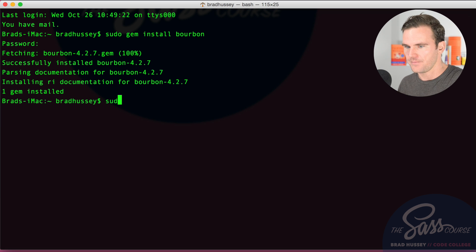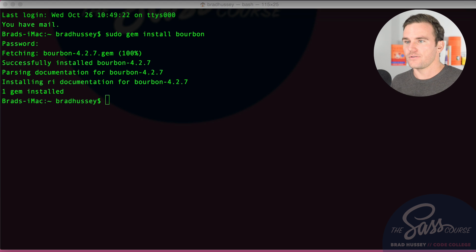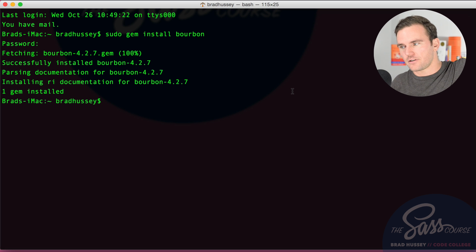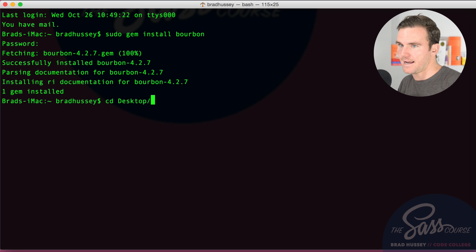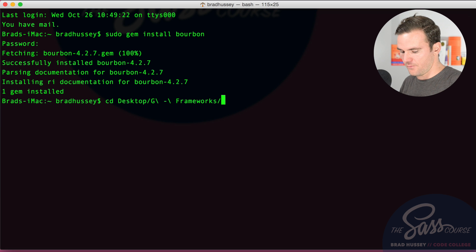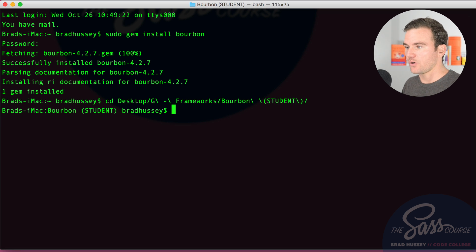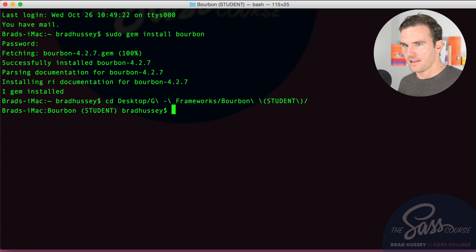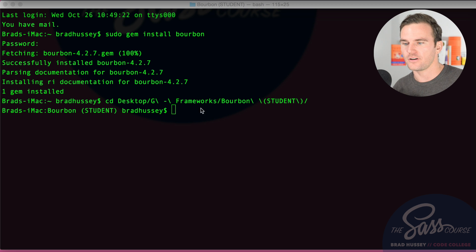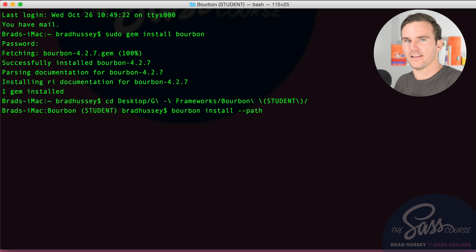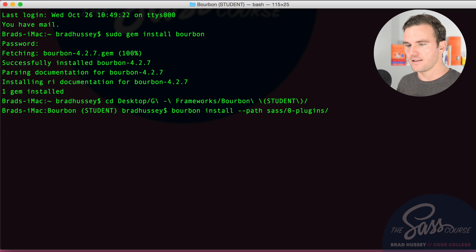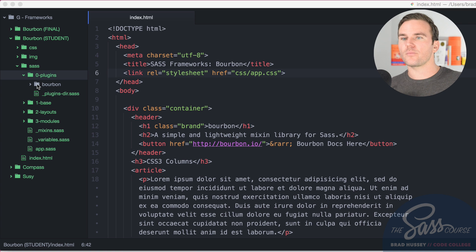We're using the stable 4.2.7 for this video. Now that Bourbon is installed, we need to change directories into our bourbon website folder — 'cd Desktop/frameworks/bourbon-student'. Then we install the actual Bourbon files into the SASS plugins folder by running 'bourbon install --path sass/0-plugins'.